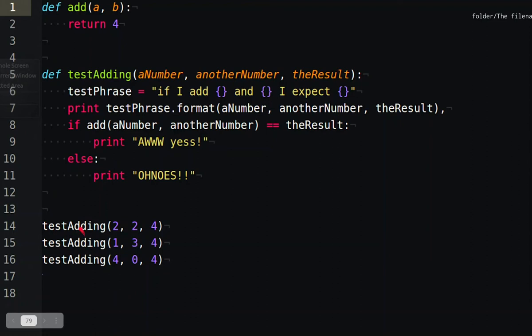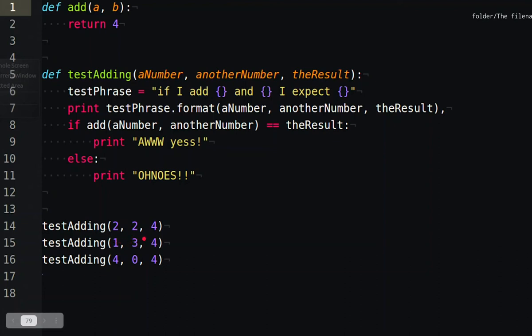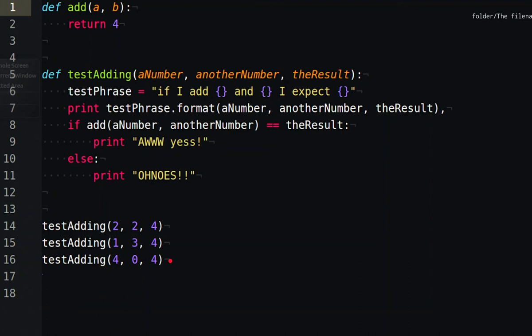So we're expecting, we're giving it two and two and we're expecting four. Okay, so when we add two and two we get four. Okay, then we're going to add one and three and we get four. Okay, that's cool, it's still printing oh yes. And then we're going to add four and zero and we get four and that's still printing oh yes. Now the problem we've got here is this function just returns four.